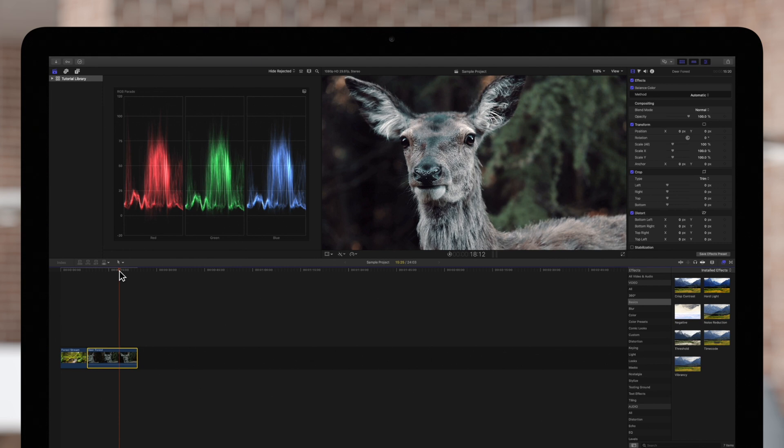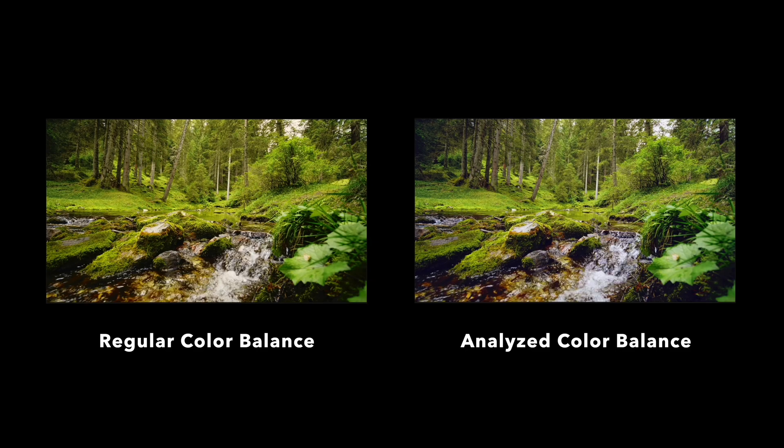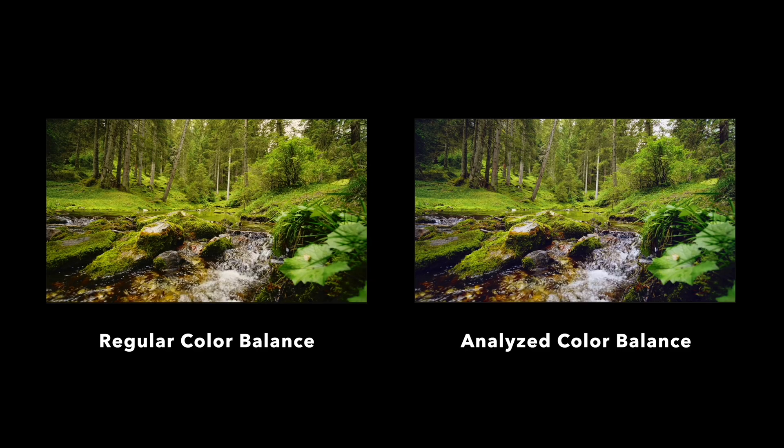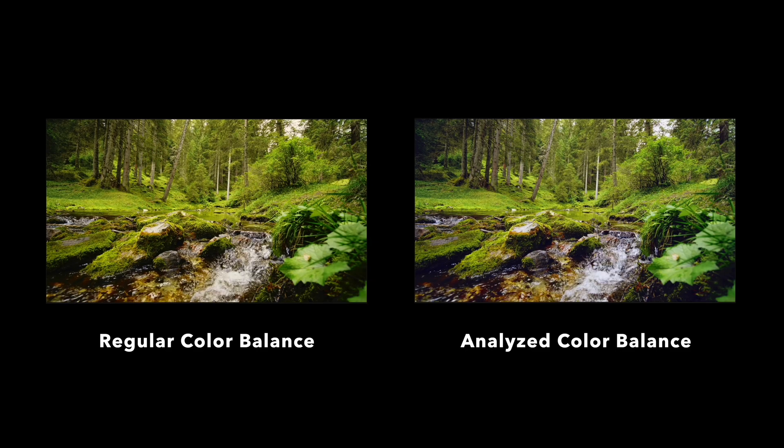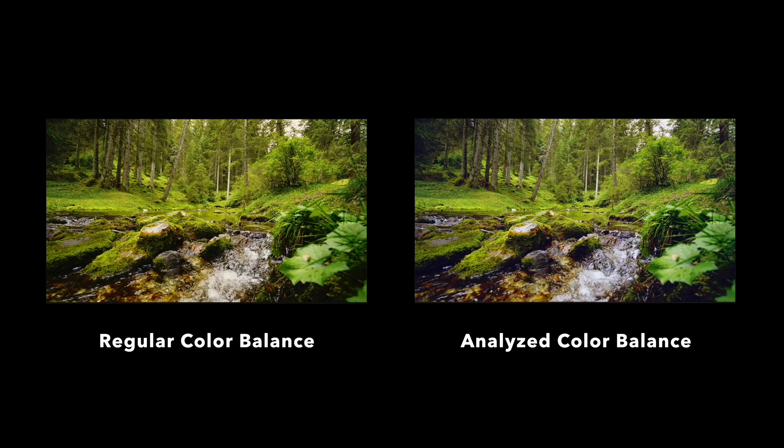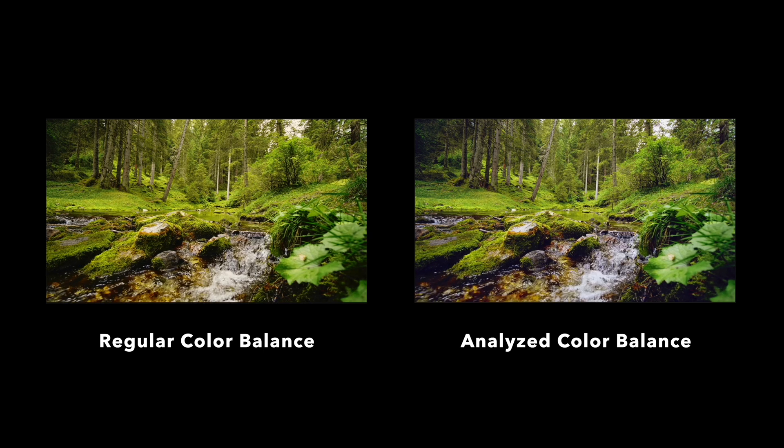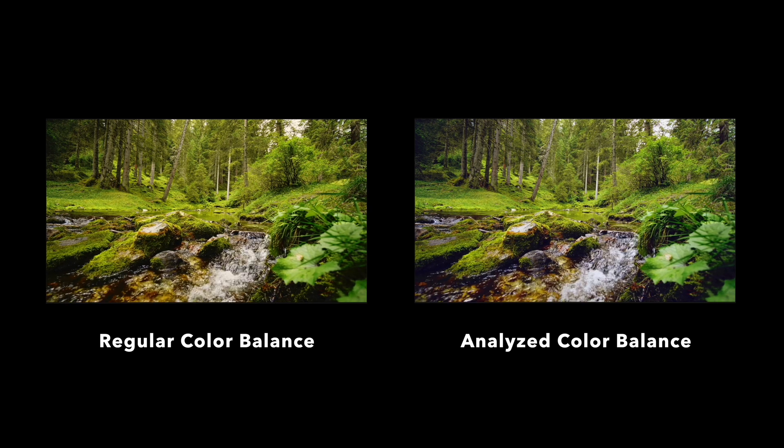In case our playhead wasn't on the clip, its middle frame would have been used for color balancing. In general, an analyzed clip will produce a better color balance resulting in a more dynamic image.